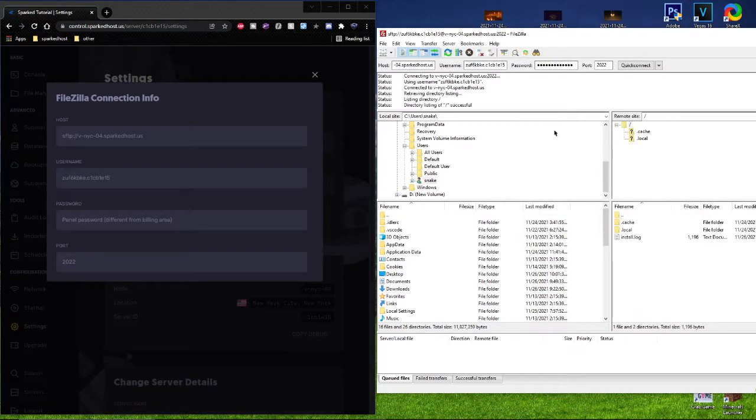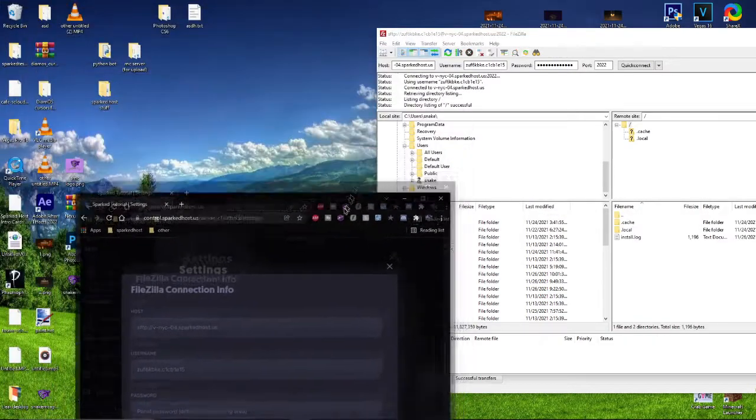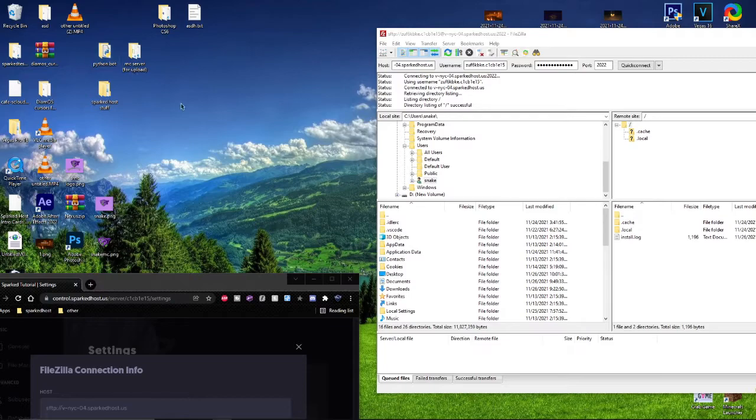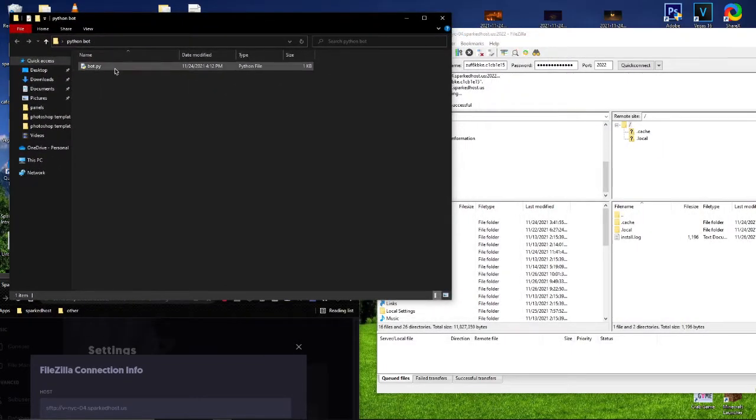Click Quick Connect and then click OK. Now we have our Python bot right here and we can go ahead and drag that in.